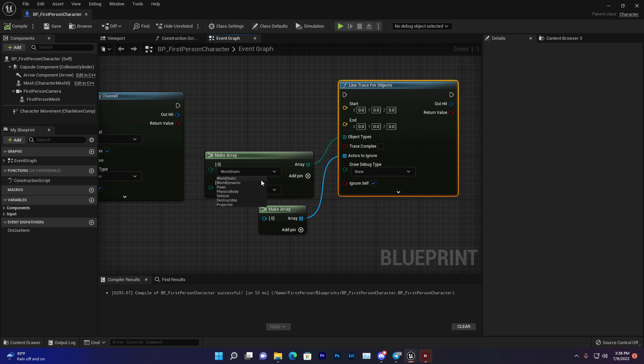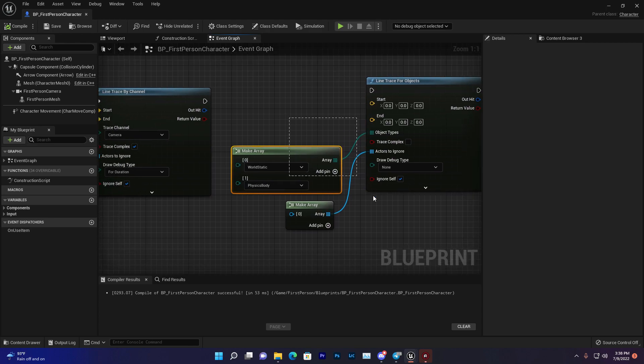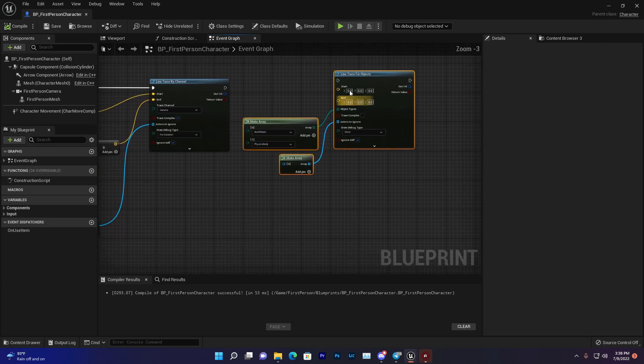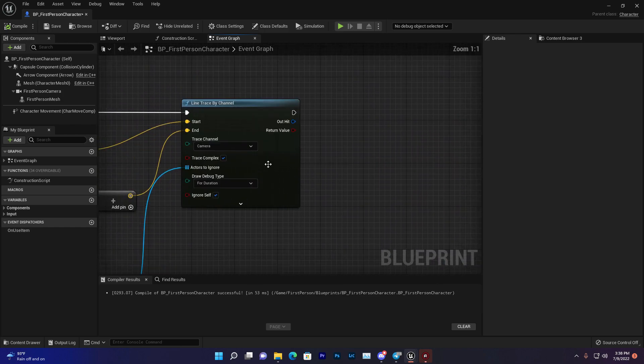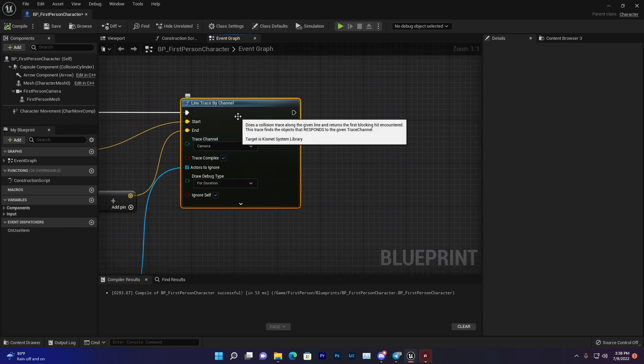That's very good and easy to use. It will give you more power to make your game properly. Now let's skip this one and concentrate on Line Trace by Channel.